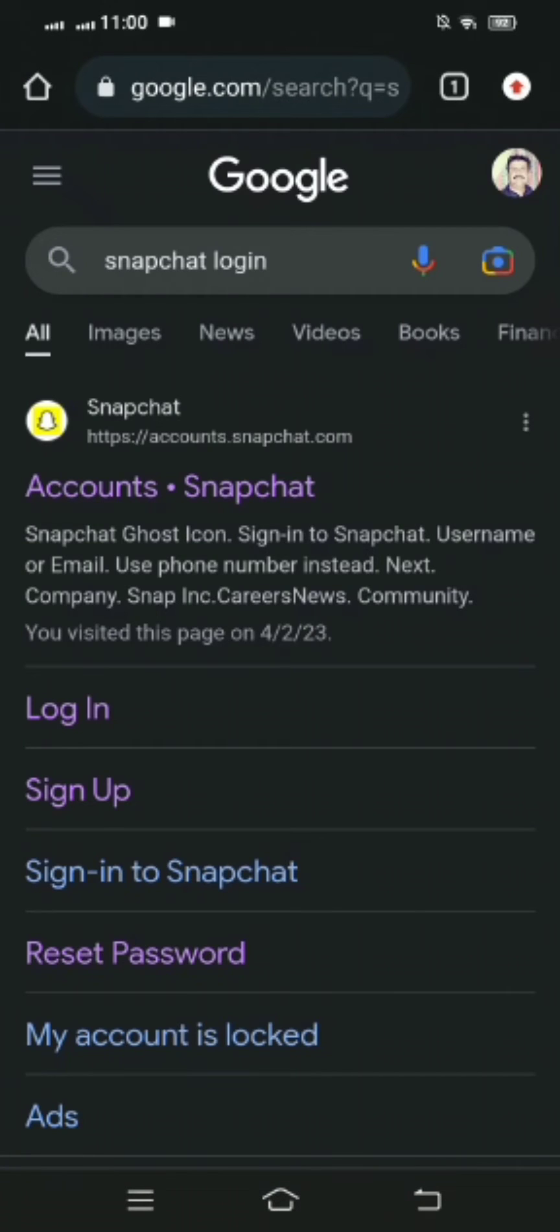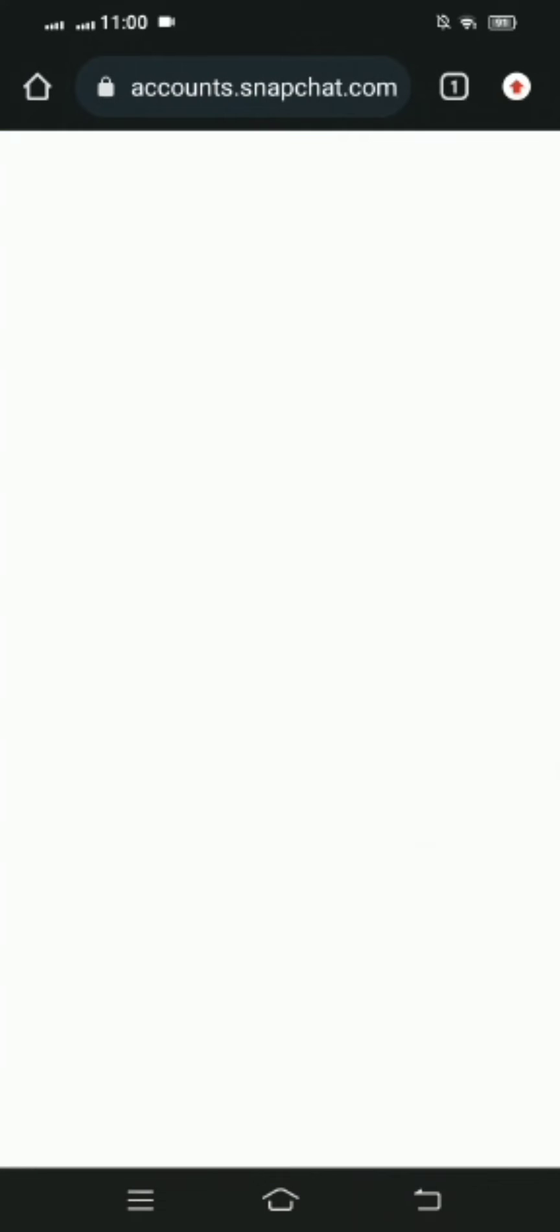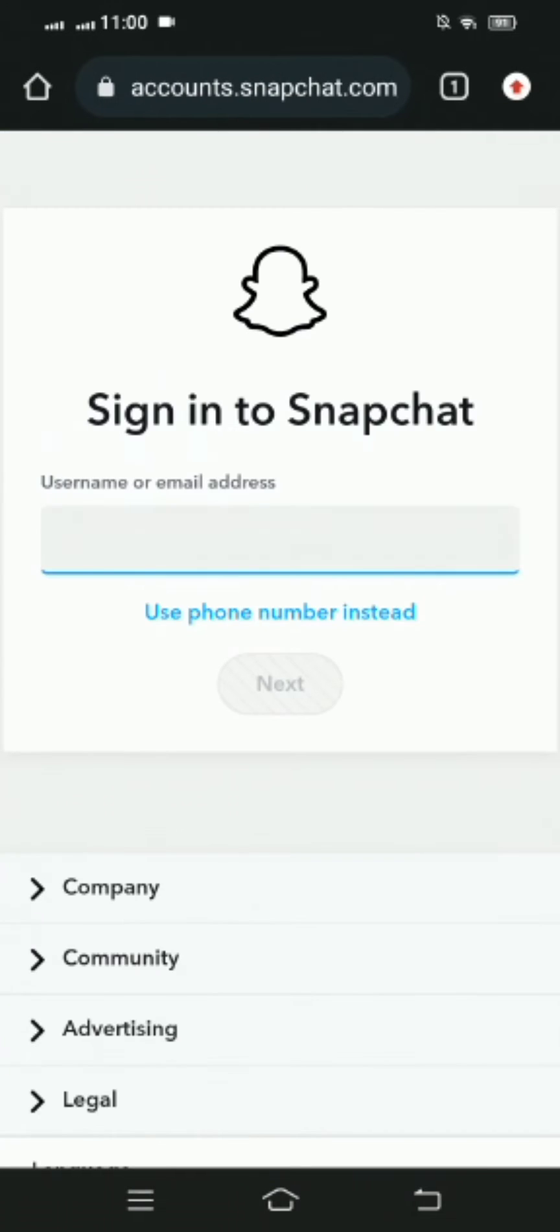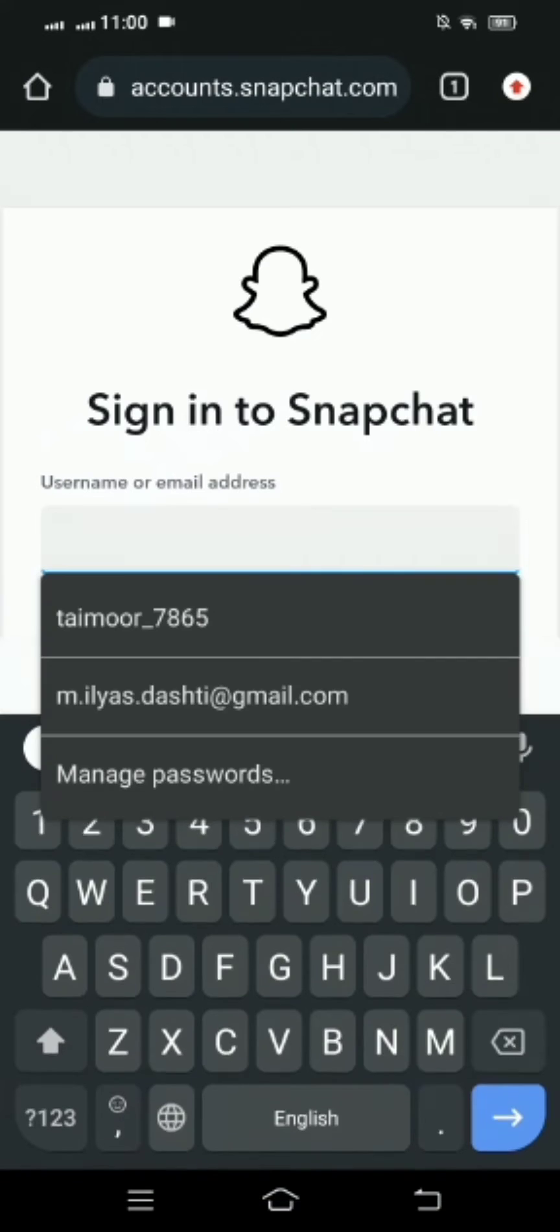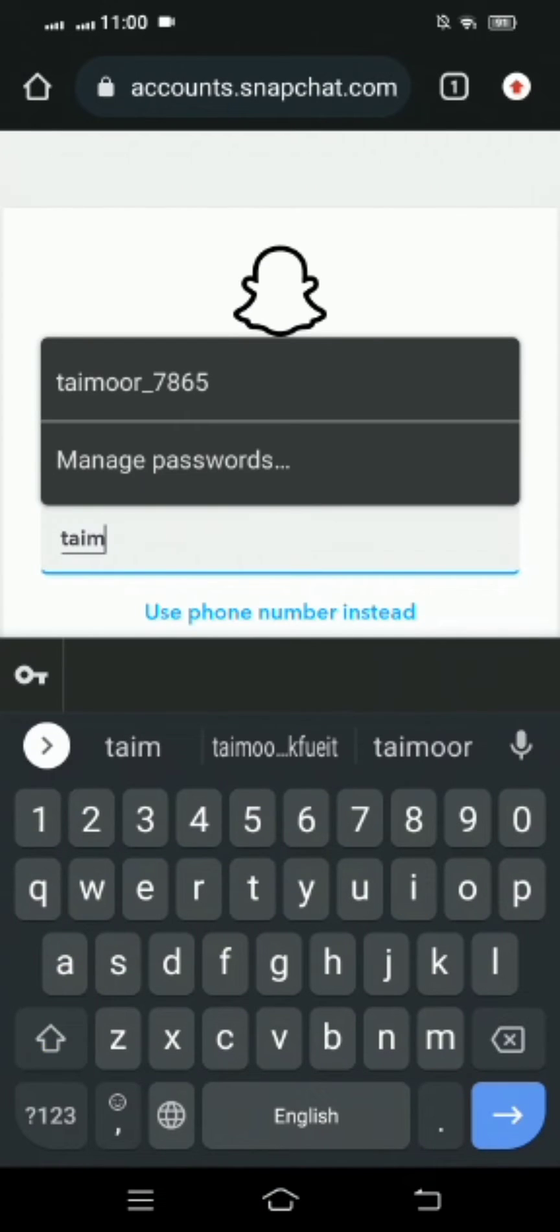Then you have to tap on your first link for Snapchat. After that, you have to put your username. So here I'm putting my username.